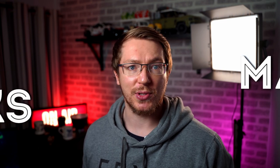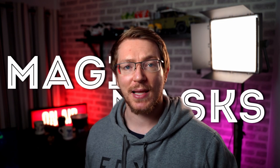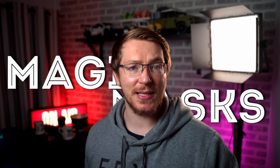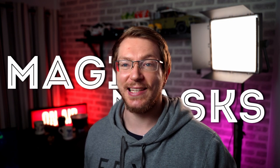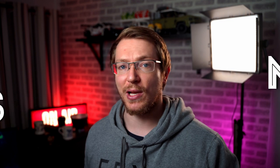Magic masks are a brand new feature within DaVinci Resolve 17 and they're awesome. See that text behind me? I masked that out using magic masks in literally seconds. It's really cool. Now magic masks are only available within the studio version of DaVinci Resolve, not available within the free version.